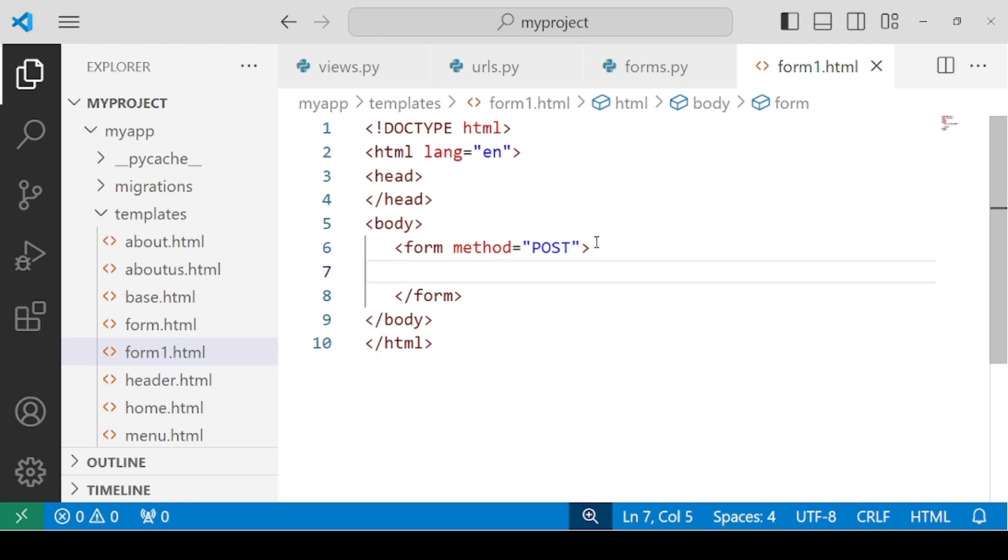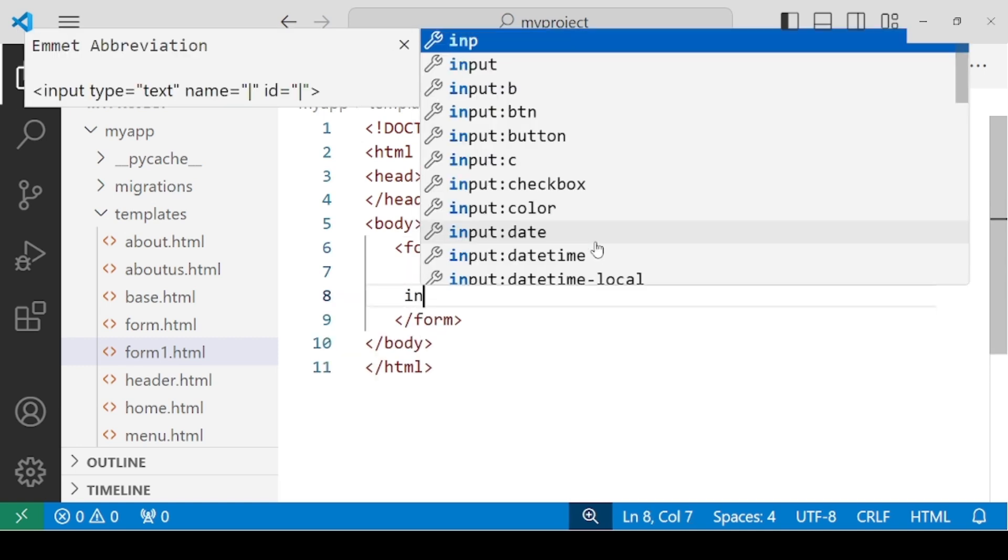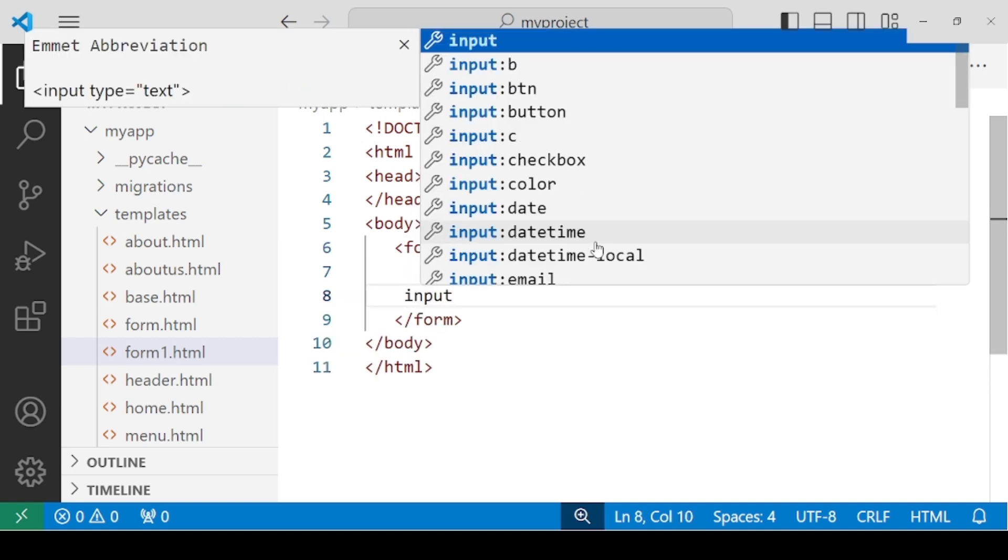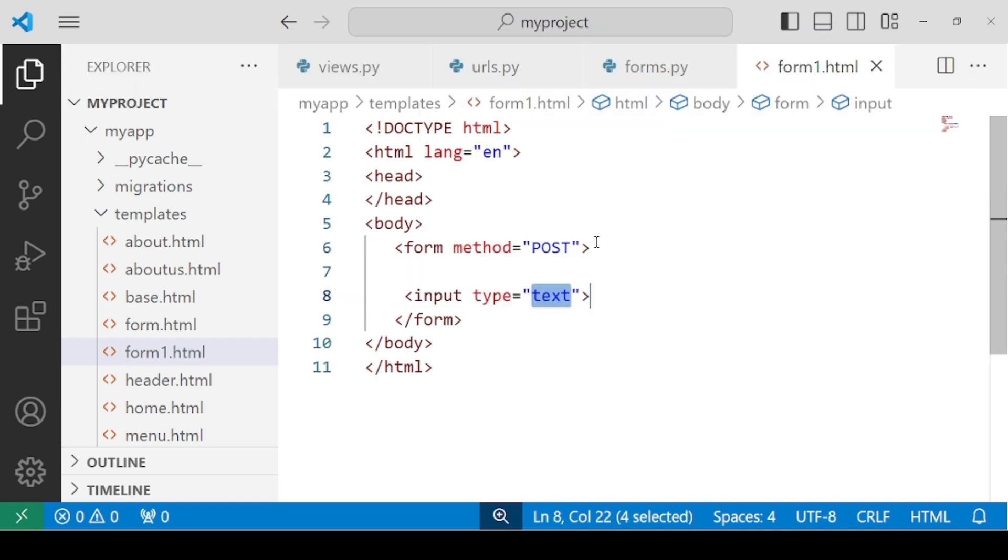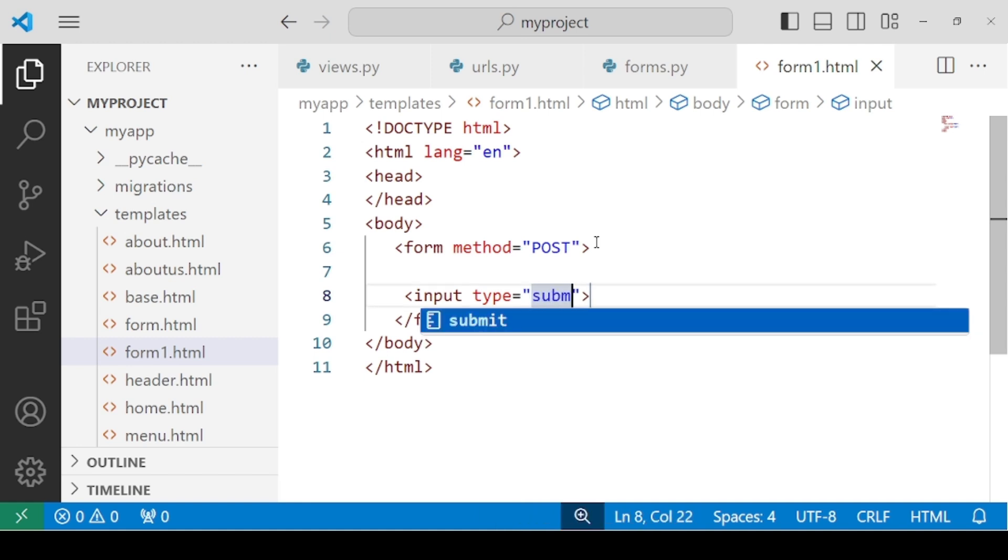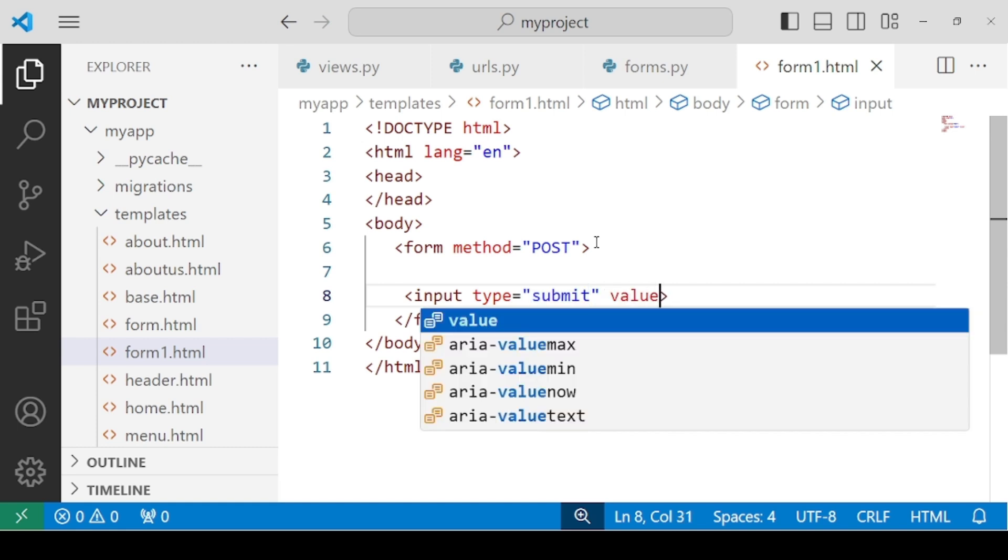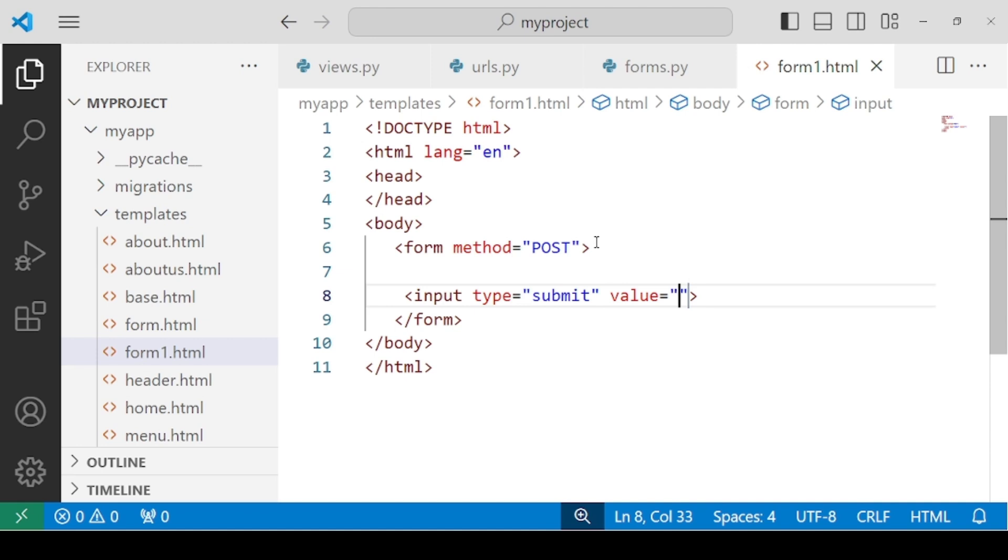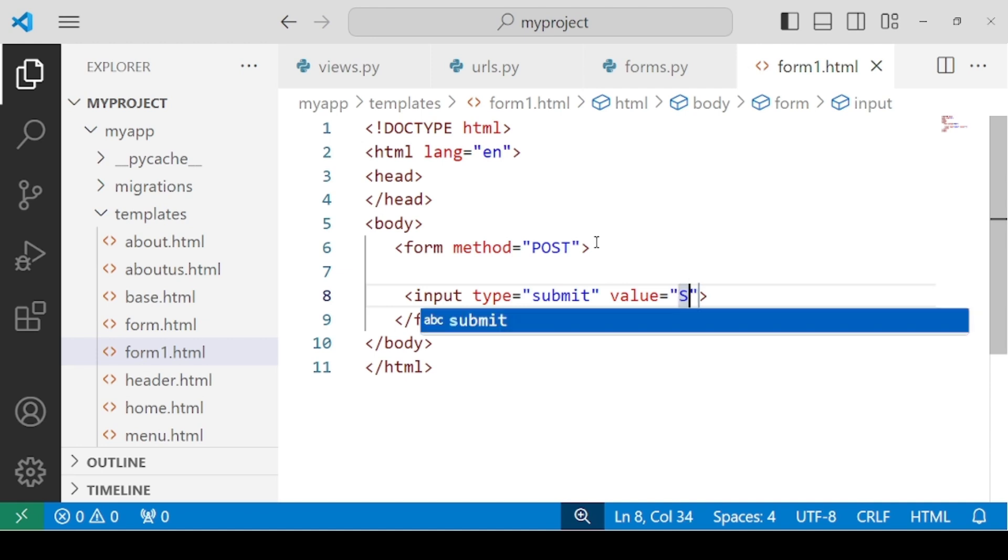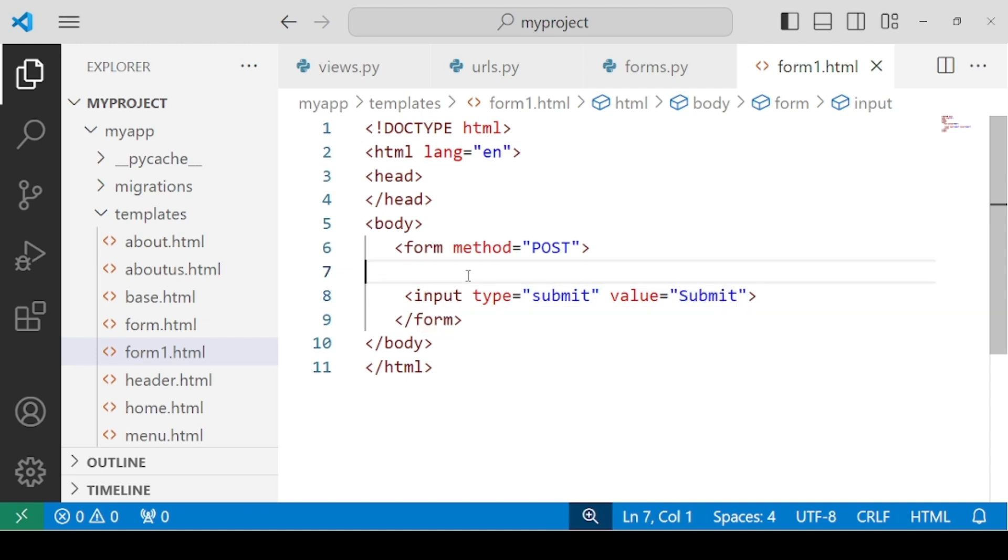You have to create the form tag and use the post method for your method attribute. Inside the form, you also need a submit button, because we don't have a submit button inside forms.py as we cannot have it. It's not a part of the field.